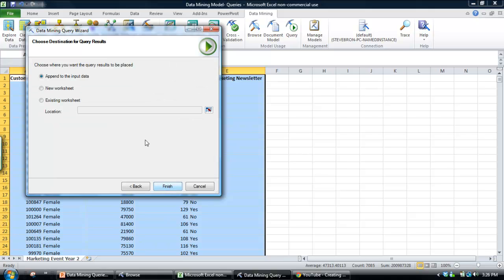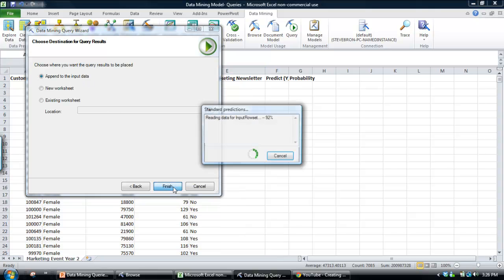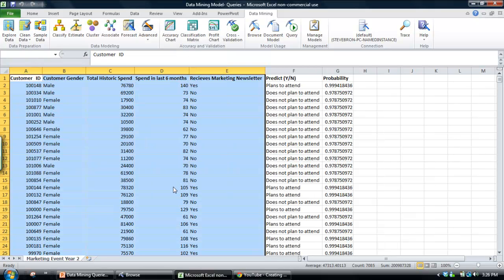Next. And we're going to append our predictions directly against the table that we have there. I'll click finish.